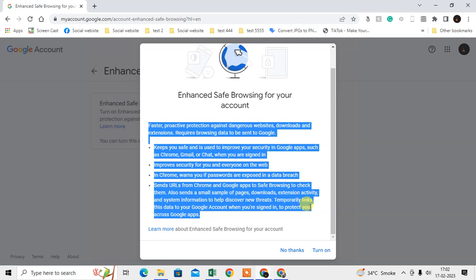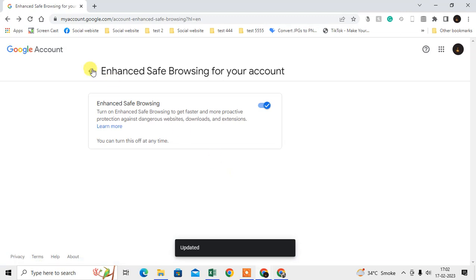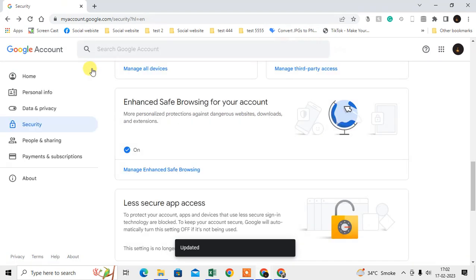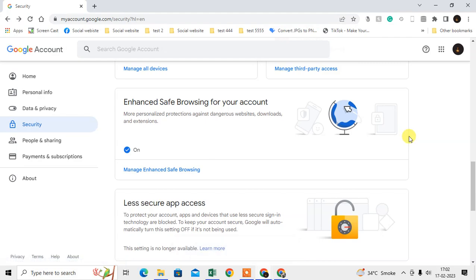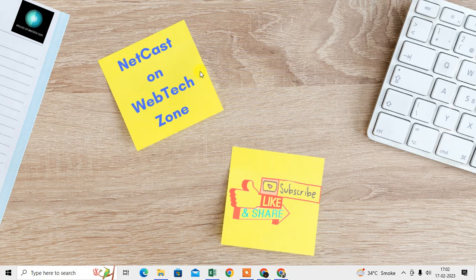It will protect you on all devices where you are logged in with your account. Just keep it on. So this is the setting you can do to lock your safe browsing in Chrome browser. I hope you like this video. Please subscribe. Thank you for watching.